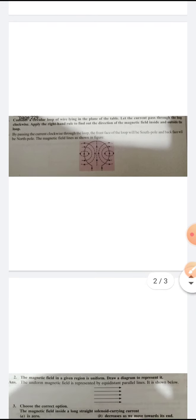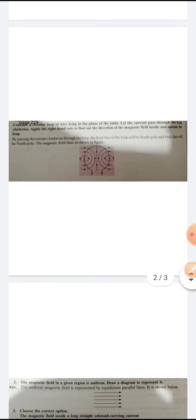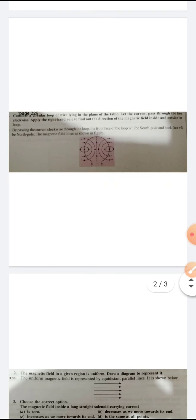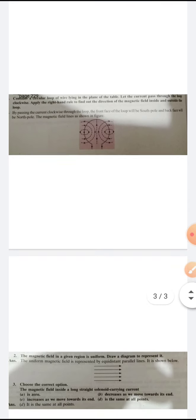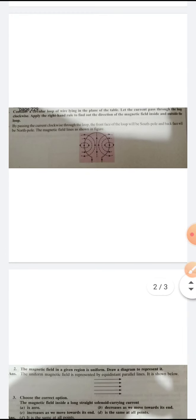Applying the right-hand rule: the thumb gives the direction of the force, the index finger gives the direction of the magnetic field lines, and the central finger gives the direction of the current. Applying this rule to the loop in which current passes clockwise, the front face of the loop will be the south pole and the back face will be the north pole. So the direction of the magnetic field inside the loop is perpendicular to the plane of the paper, inwards. Outside the loop, it is perpendicular to the plane of the paper, outwards.